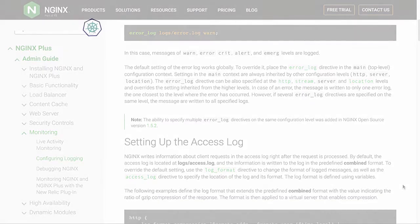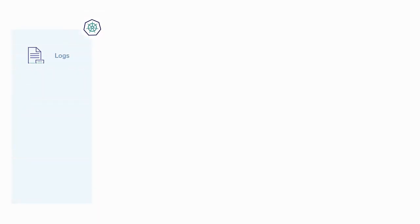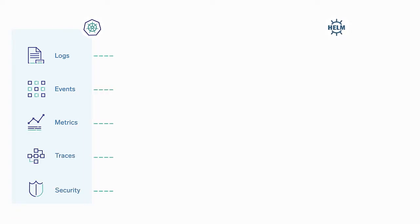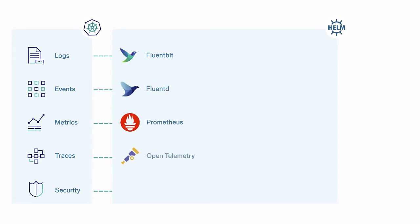Sumo Logic collects logs, events, metrics, tracing, and security data with FluentBit, FluentD, Prometheus, OpenTelemetry, and Falco. These collectors are all open source collectors maintained by the Cloud Native Computing Foundation or CNCF.